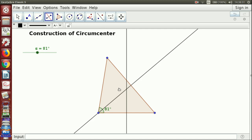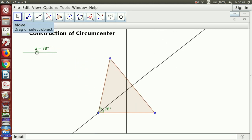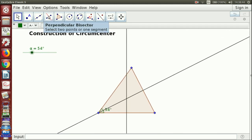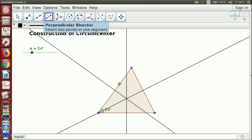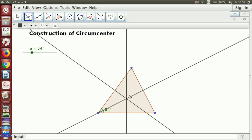Both perpendicular bisectors have a point of intersection — both of them are coinciding. Now if you mark the perpendicular bisector of the third side, it will also pass through this same point of intersection. So you get a unique point there. You can take the point of intersection of all three lines by clicking at the point.